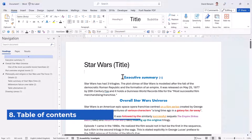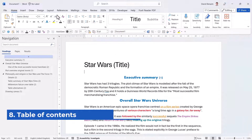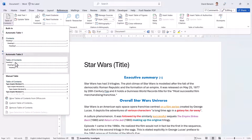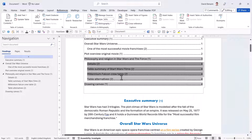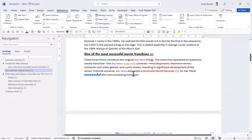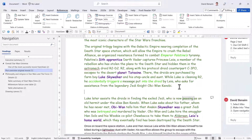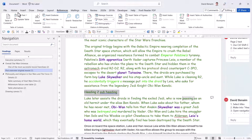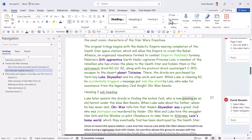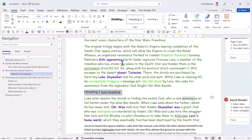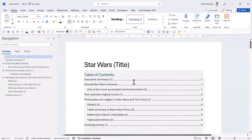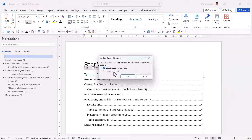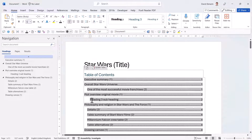Another super useful feature when you have heading styles is the Table of Contents. Go to the References tab, choose Table of Contents, pick one you like, and it will automatically create a linked Table of Contents with indentations for Level 1, Level 2, etc. It is updated live — if you add a new heading and apply a heading style, you can click Update > Update Entire Table and the new heading appears immediately.